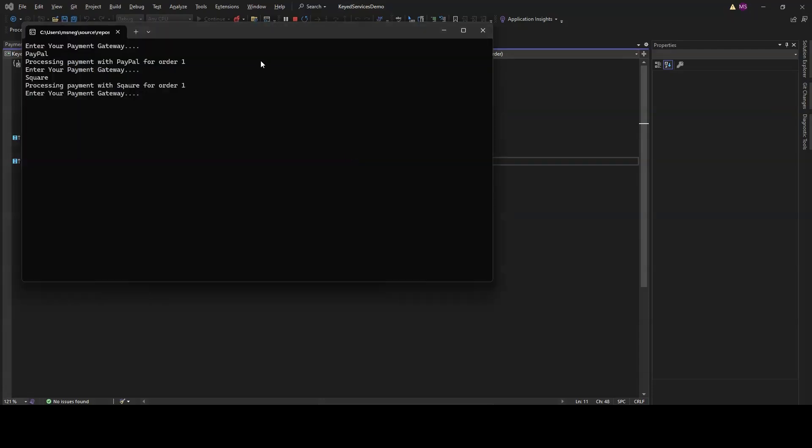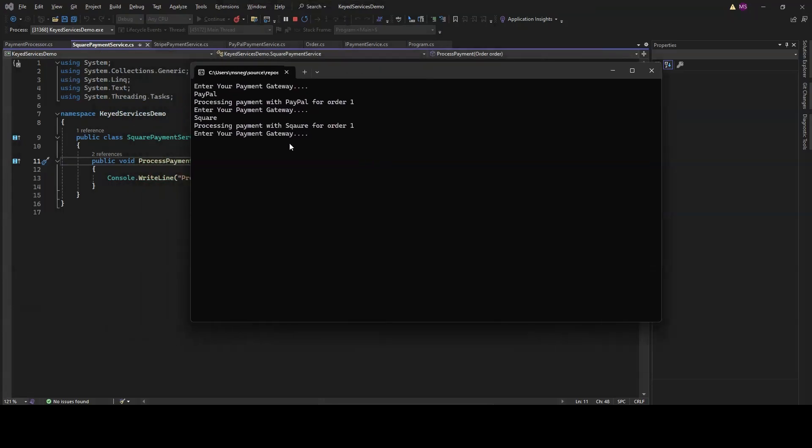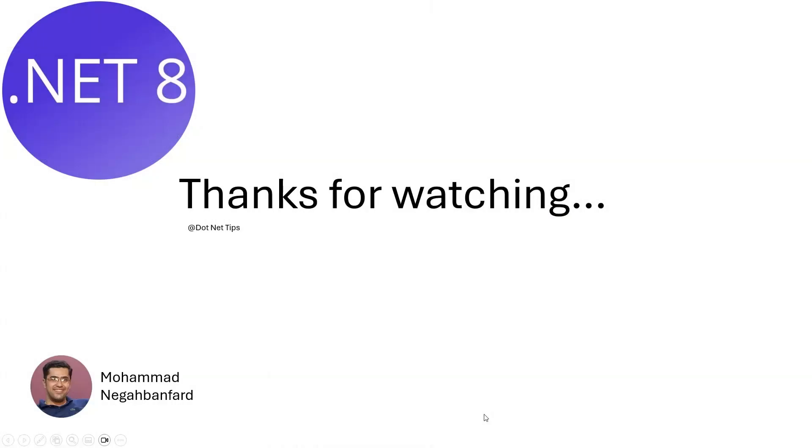Each time you type PayPal, Stripe, or Square, the app uses the corresponding payment service to process an order. So that's how you set up and run a console application using keyed services in .NET 8. This makes it super easy to switch between different implementations based on user input, making your application more flexible and maintainable. If you found this tutorial helpful, please give it a thumbs up, leave a comment if you have any questions, and don't forget to subscribe to my channel for .NET tips and tutorials. Thanks for watching and I'll see you in the next video.